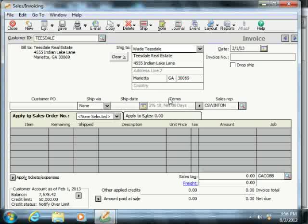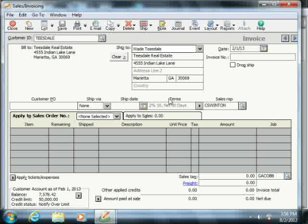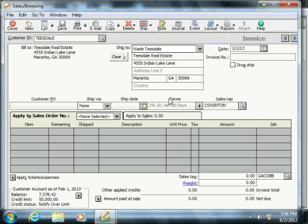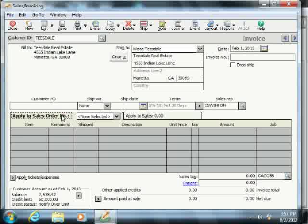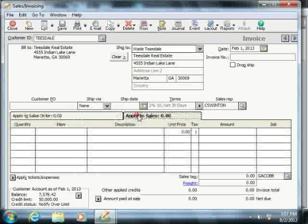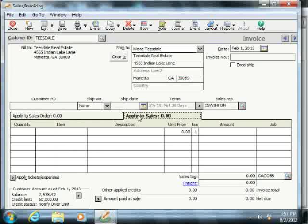Now notice that there are two tabs in the line item area which do not appear in the Sales Orders window: the Apply to Sales Order Number tab and the Apply to Sales tab.